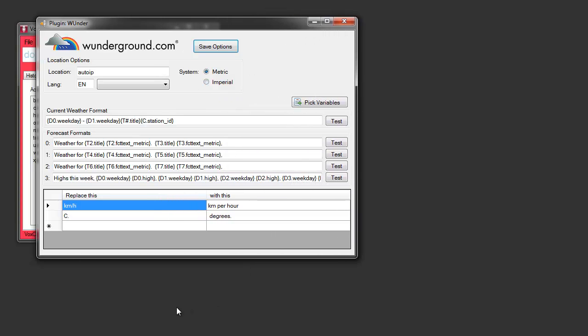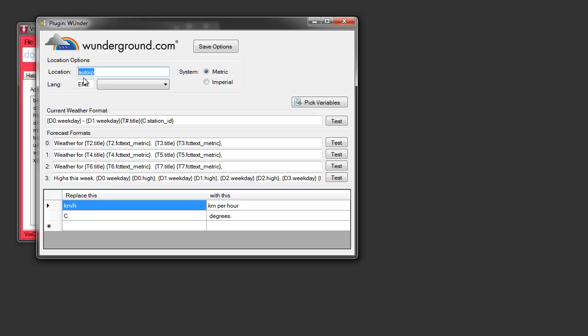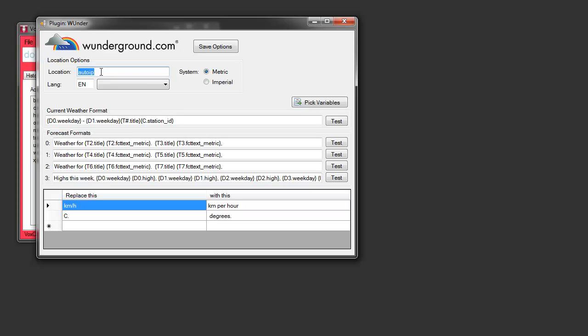This will bring up your Weather Underground plugin settings. The most important thing you need to do here is have the location set for wherever you're at. If you use Auto IP, it will choose a location near you, but not necessarily the best location for you. For example, for me, this will actually give me weather at the location of my ISP, which is in the city that's 60 kilometers away. One way to get a more accurate location is for me to enter my postal code. You can do that if you're in Canada. And if you're in the States, you can enter zip code.